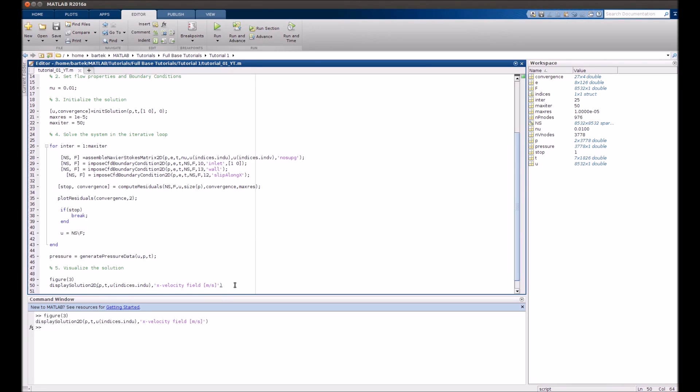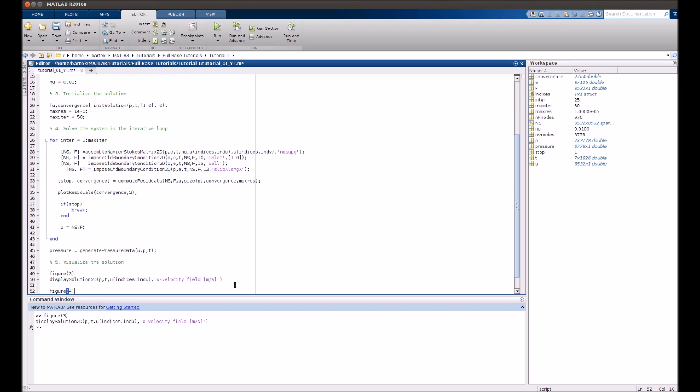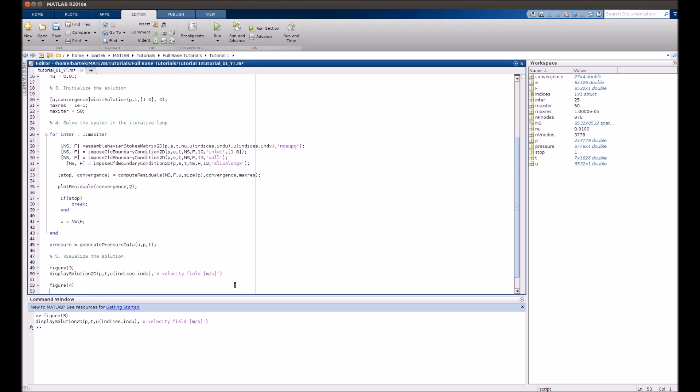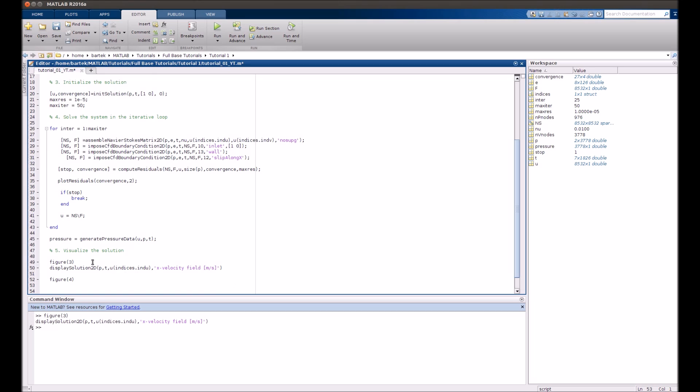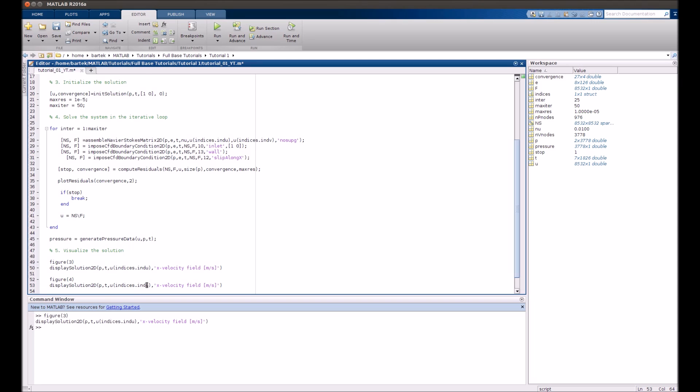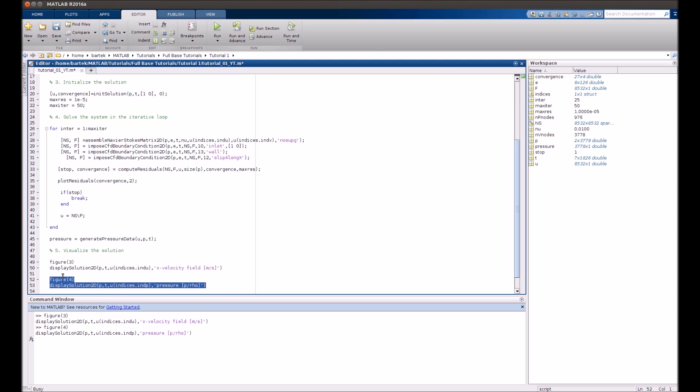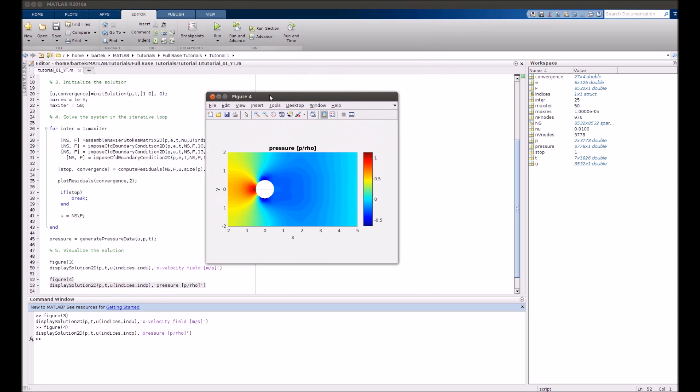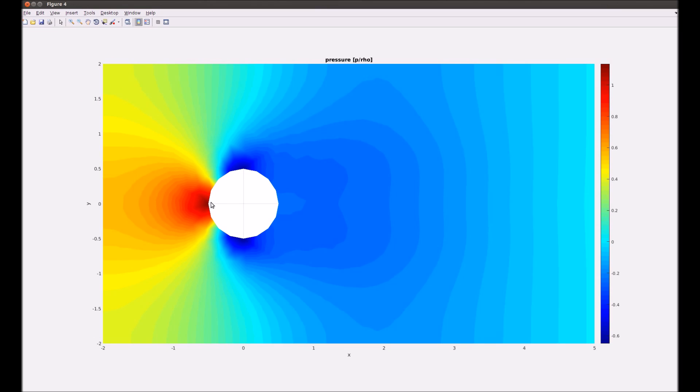Now you could also wish to visualize the values of pressure. You simply need to set up yet another figure and use the same function but with different arguments. So let's go. It's actually p over rho because of some implementation reasons but let's go. Yeah. Here we've got it. So obviously we can easily see the stagnation point that's just in front of the cylinder. And then how pressure locally decreases because of flow acceleration. And then we can observe some sort of pressure recuperation further downstream the cylinder.